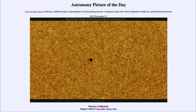That is apod.nasa.gov/apod, and today's picture for November 13th, 2019 is titled 'Mercury in Silhouette.' This is an image — a close-up view of the surface of our sun.